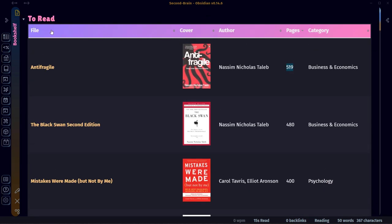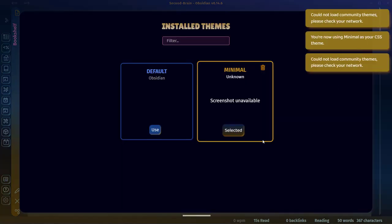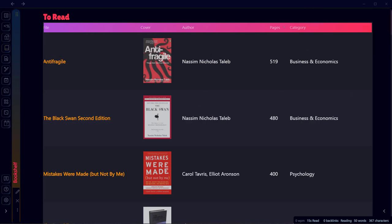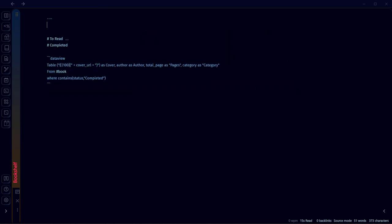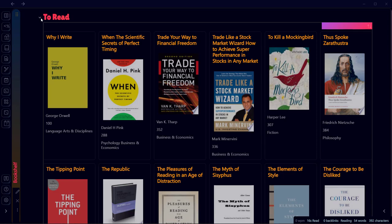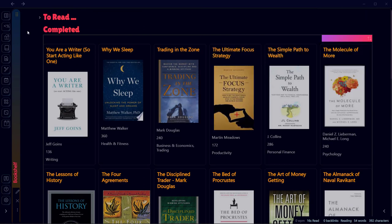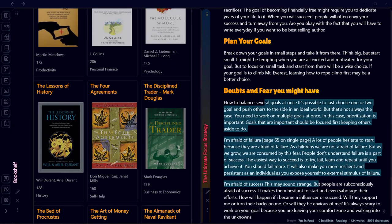You might be wondering why this doesn't look like the bookshelf I showed at the beginning of the video. That format can only be achieved using the Minimal theme. Go to Appearance, then Themes, and apply the Minimal theme. We still need one more step — a custom CSS class. In the front matter of your reading list note, write cssclass: cards and close the front matter. Now in preview mode you'll have a beautiful reading list in your Obsidian vault, and once you've read a book you can mark it Completed and store your notes.